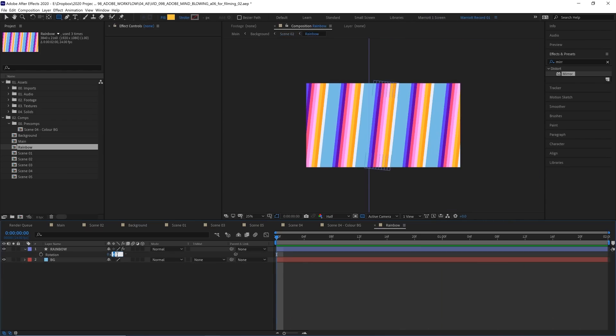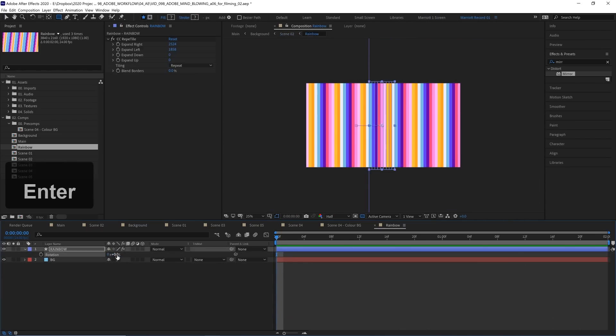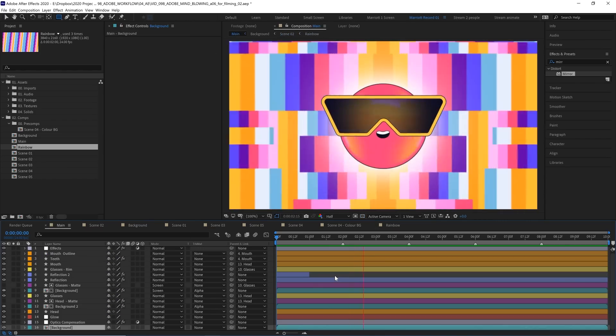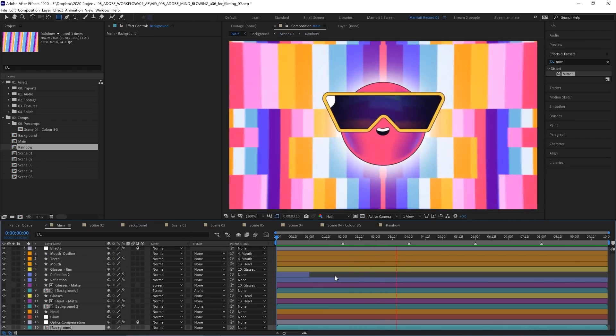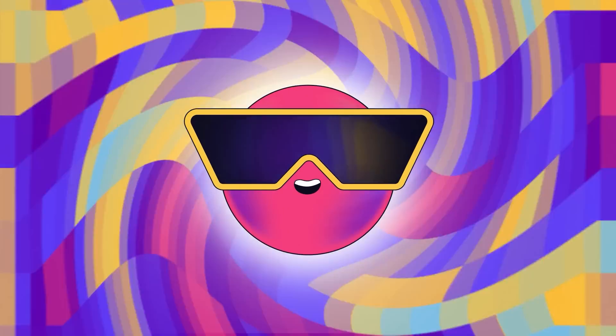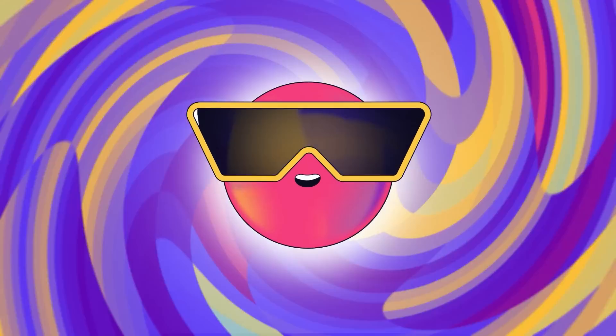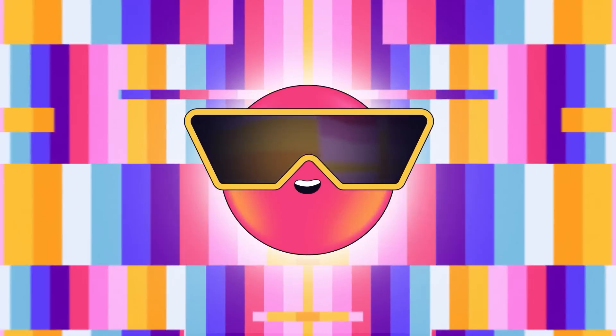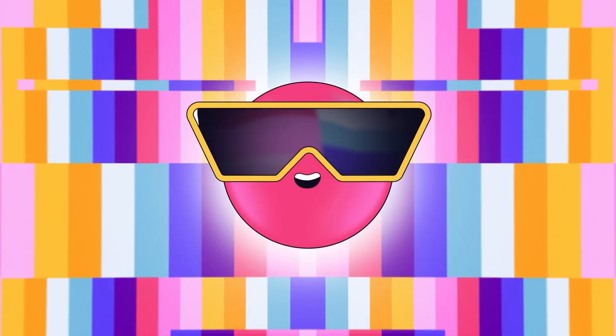So this setup is just really fun to play around with. Let's get rid of that rotation, and here's what that looks like in our main comp. Check out the next video in this playlist to learn how to animate the other background effects.